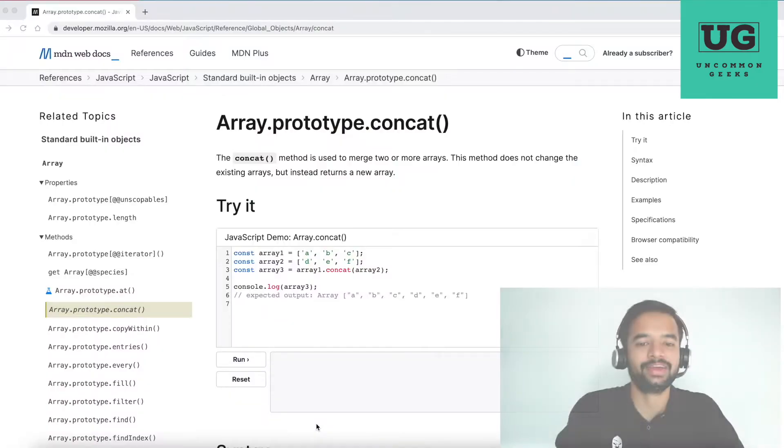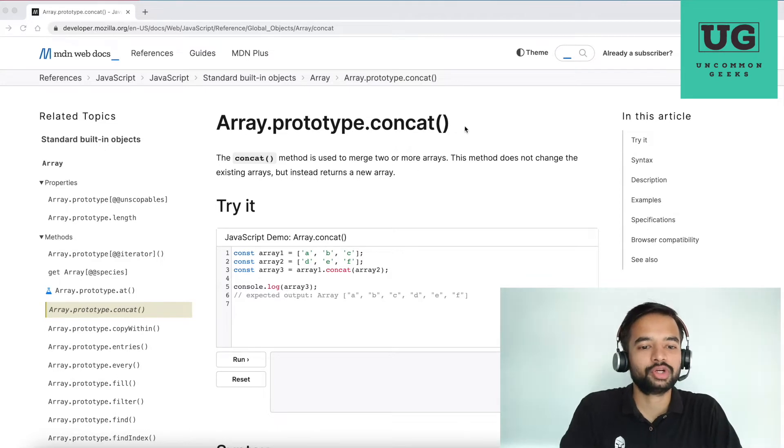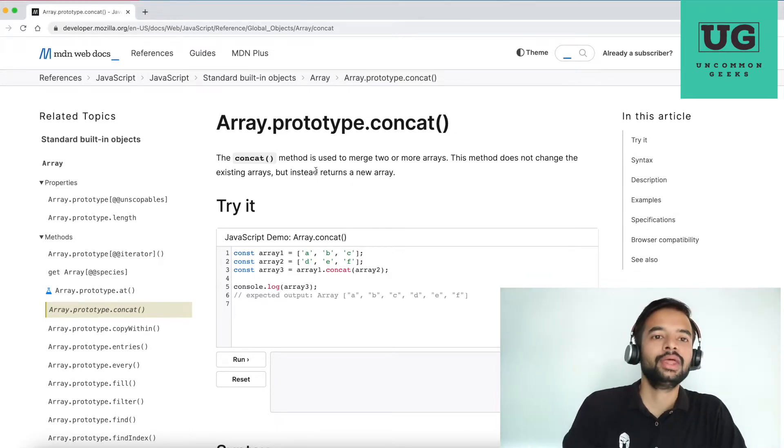Now, without wasting further time, let's get started. So now we have array.prototype.concat. The reason why I have opened this, I'll tell you.